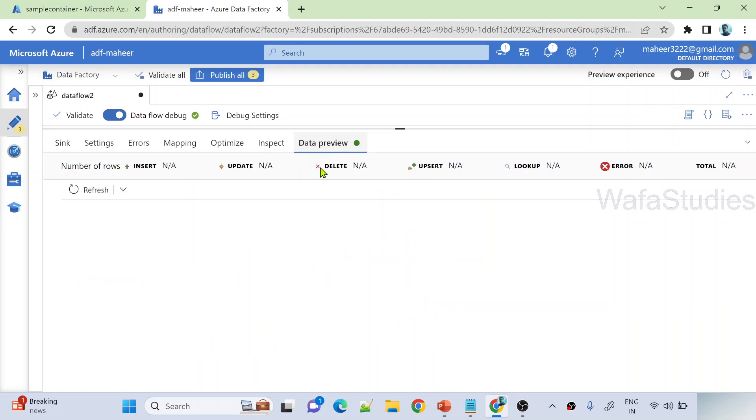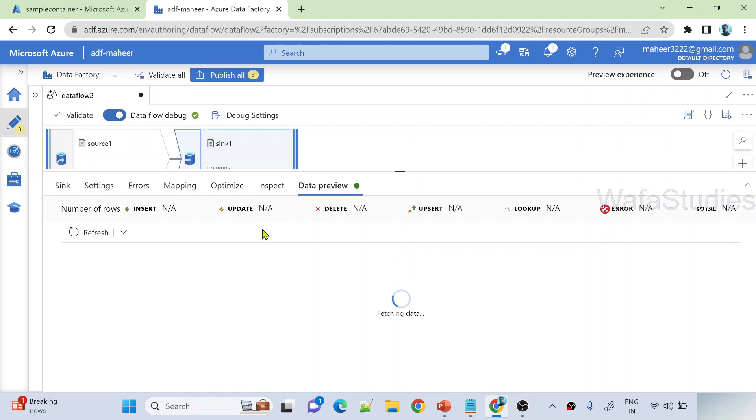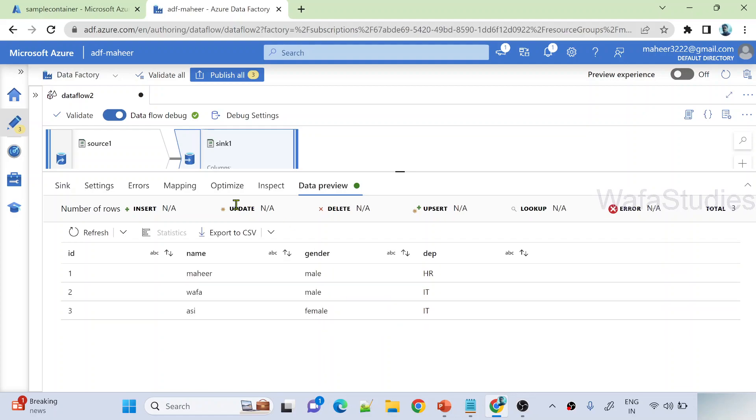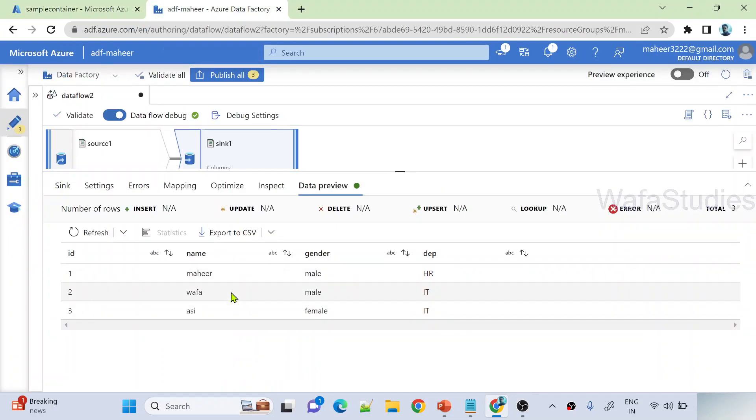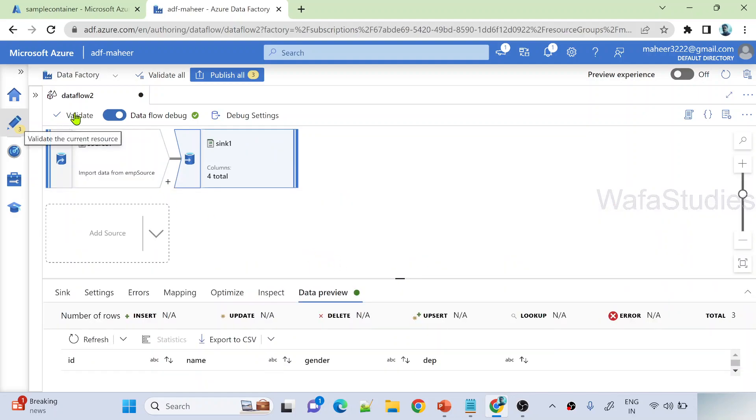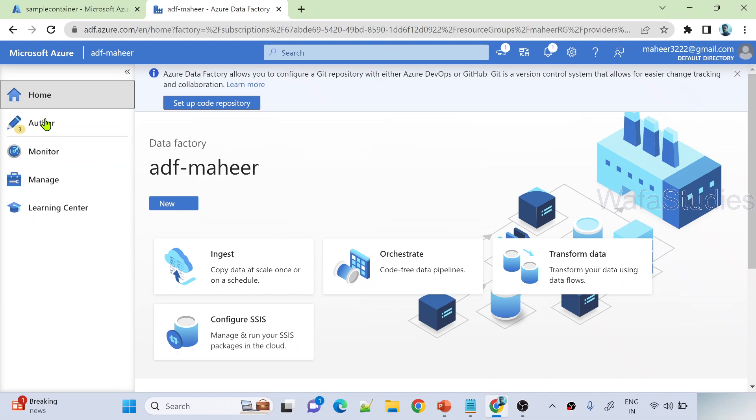Let me hit data preview refresh to make sure our settings are good. In this data preview under sync you won't see any difference - you'll see all three rows. But when I run this data flow using pipeline data flow activity, you'll actually see the results in your storage. So far it's good, under sync transformation I'm getting data. Let's go to author menu.